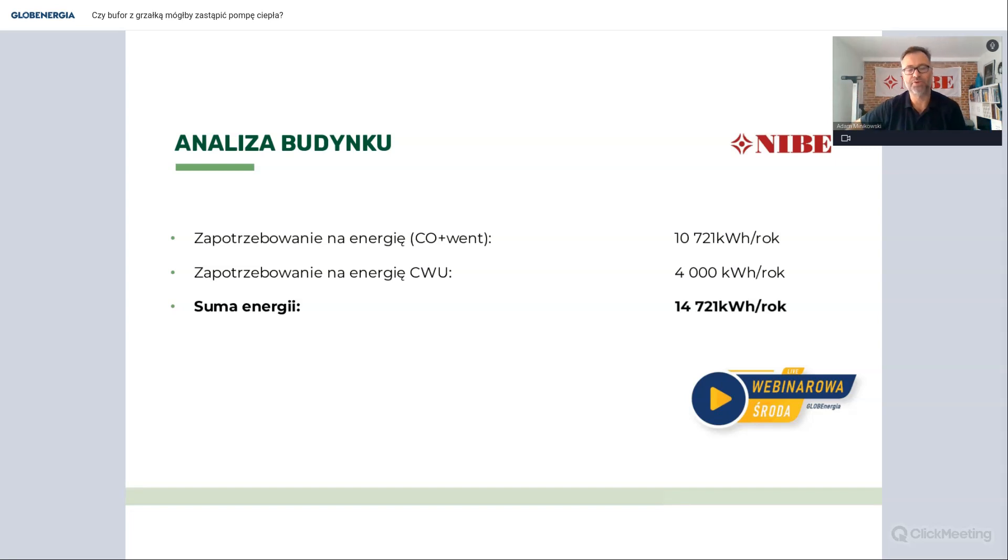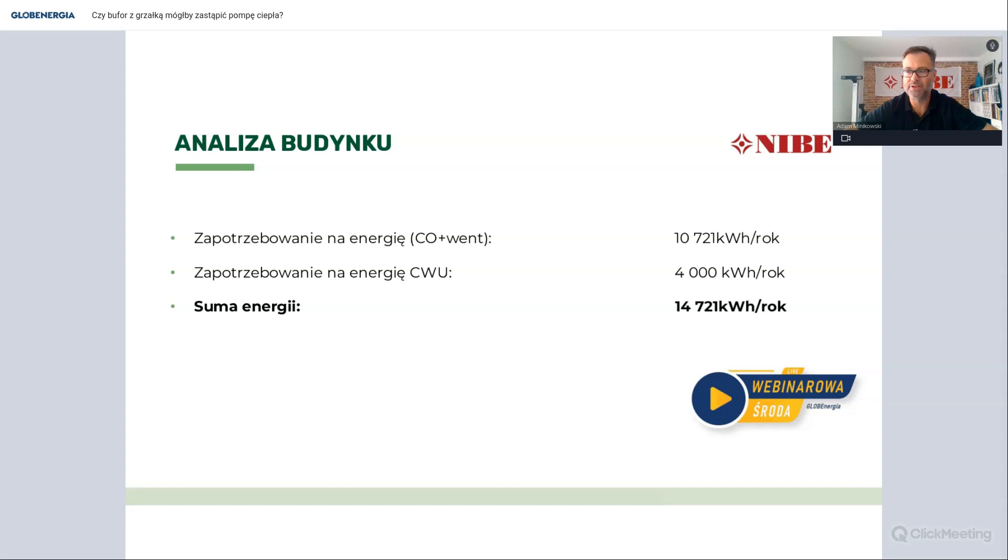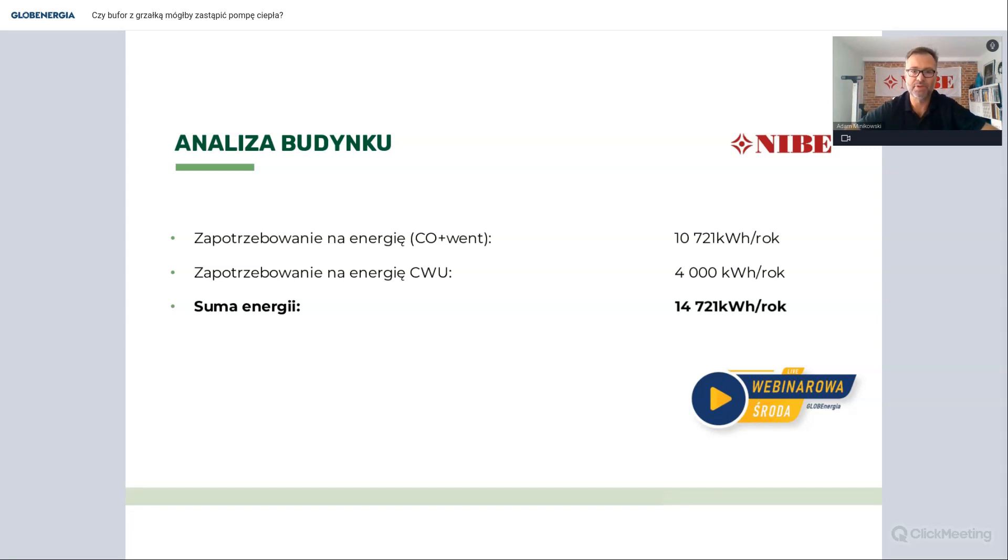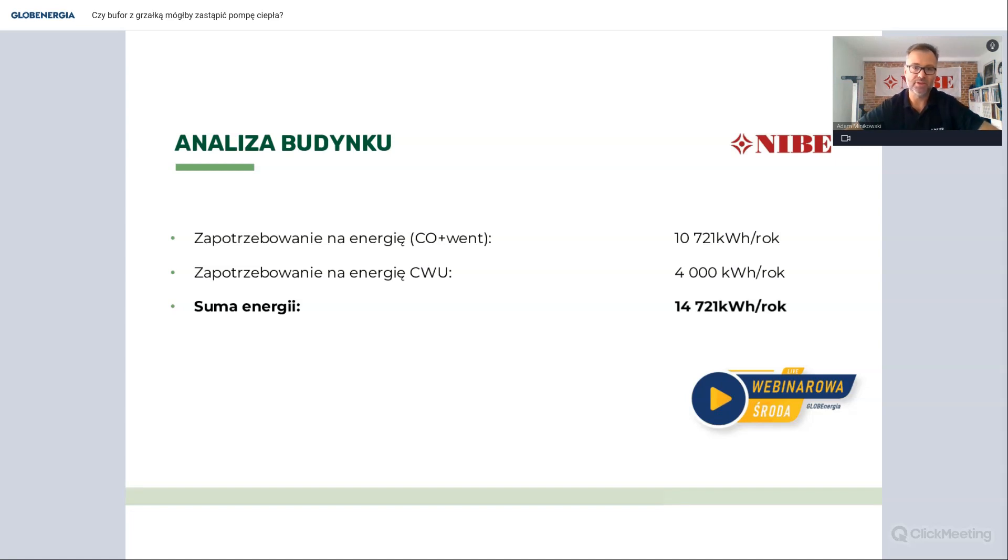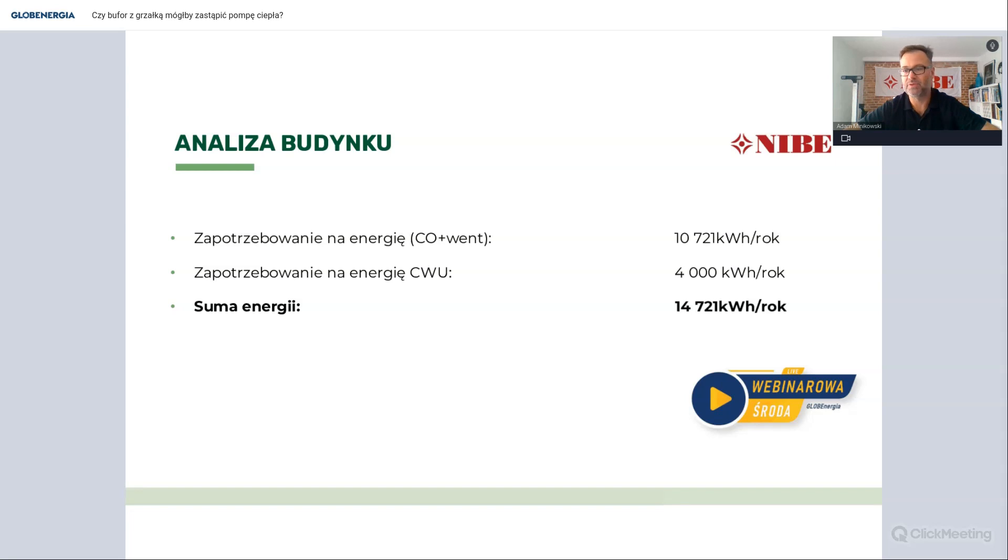No i dla tego naszego budynku w 150 m2 po obliczeniach cieplnych zapotrzebowanie na energię cieplną, na pokrycie strat ciepła przez wentylację, przez przenikanie, przez przegrody, potrzebujemy około 10 700 kWh na rok. Dodatkowo należy jeszcze uwzględnić ciepłą wodę użytkową, tutaj dla czterech osób około 4 000 kWh na rok. Sumarycznie z naszego urządzenia grzewczego musimy wyprodukować 14 700 kWh energii cieplnej na cele ogrzewania i ciepłej wody użytkowej.